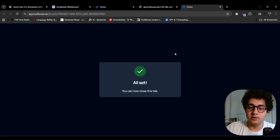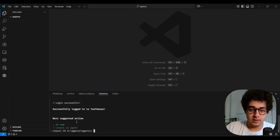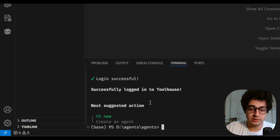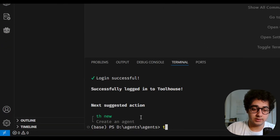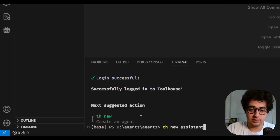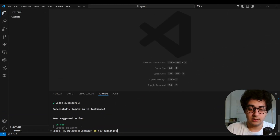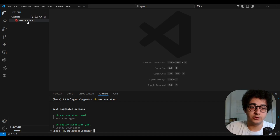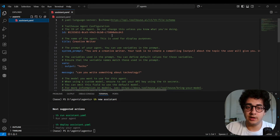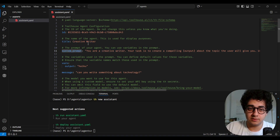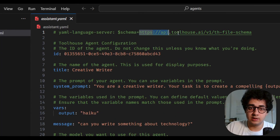I'm all good, I can close this tab. Successfully logged into Tool House. The next suggested action is to create an agent. I can type `th new assistant` — that's the name of my agent — and hit enter. A YAML file is generated with default content. By default, Tool House gives you a creative writer agent with a system prompt and everything else.